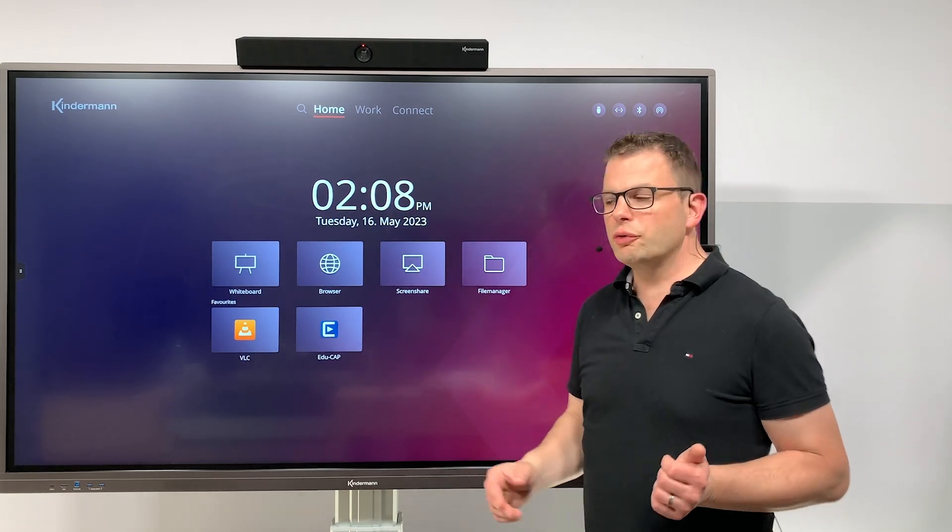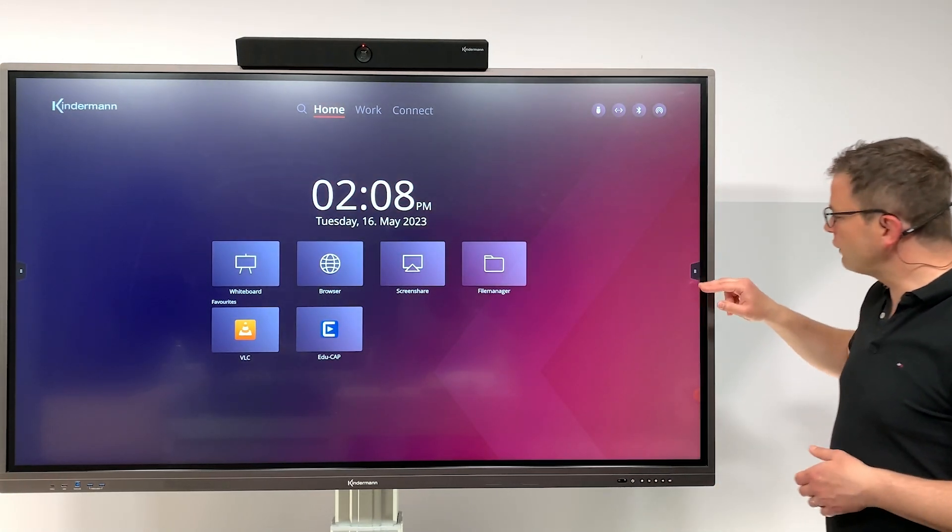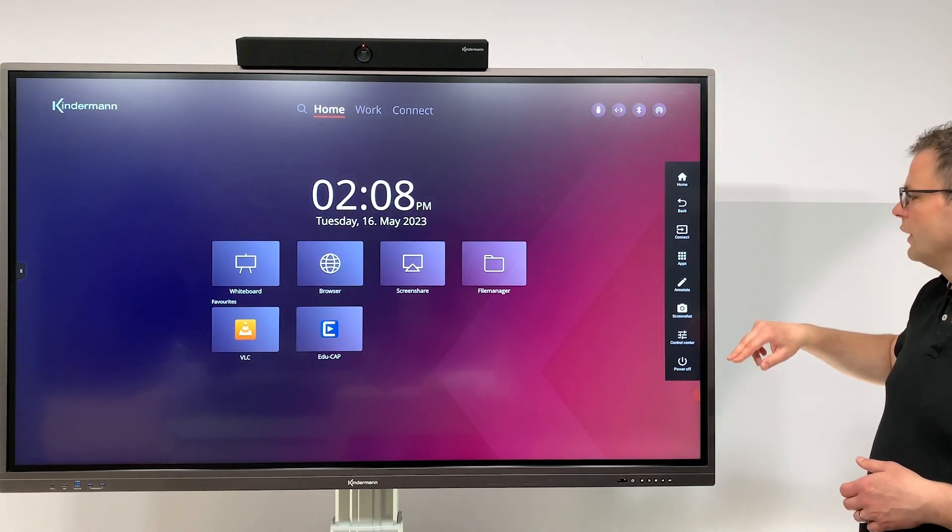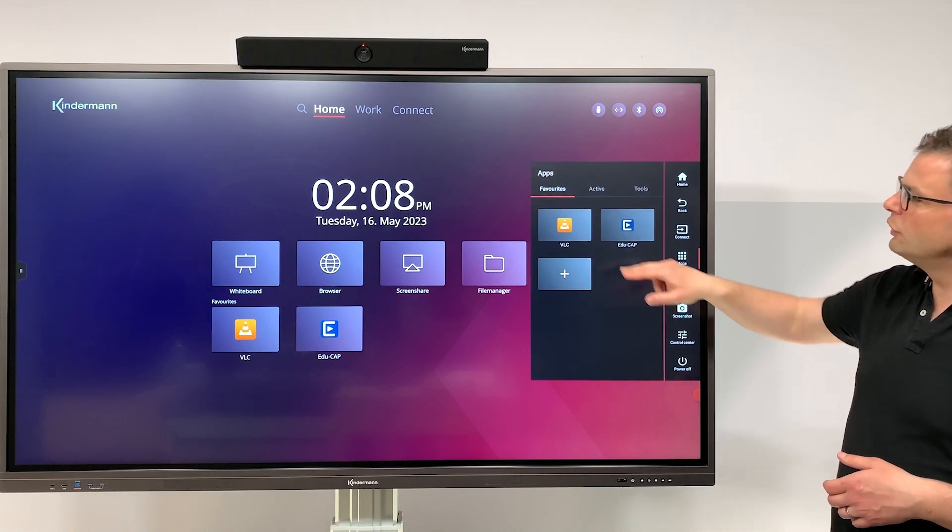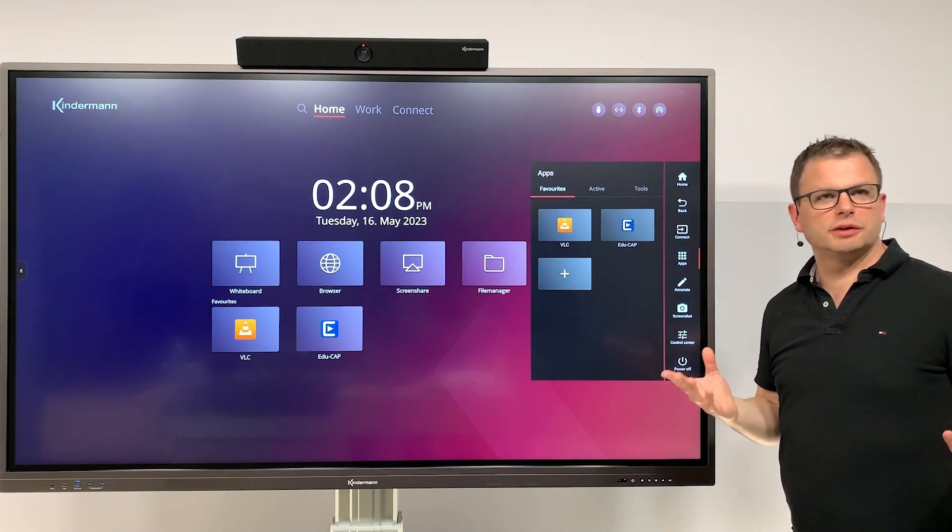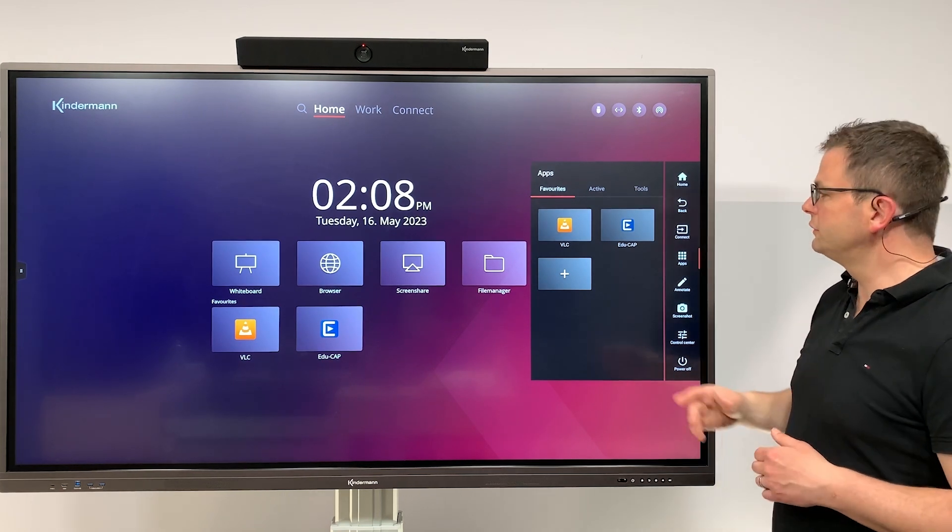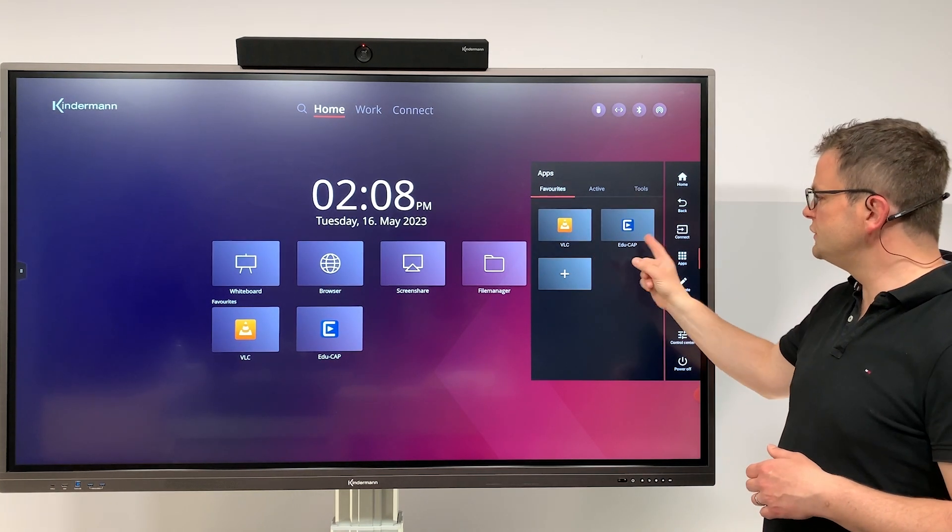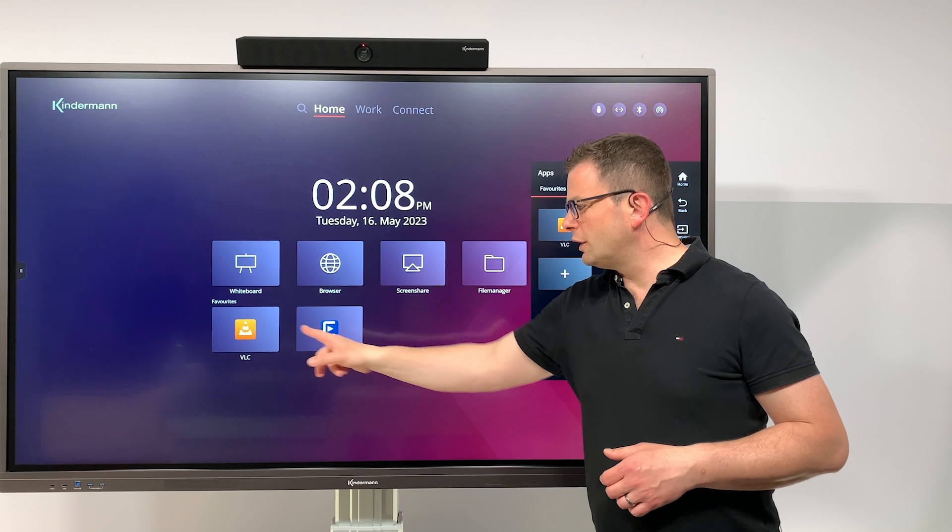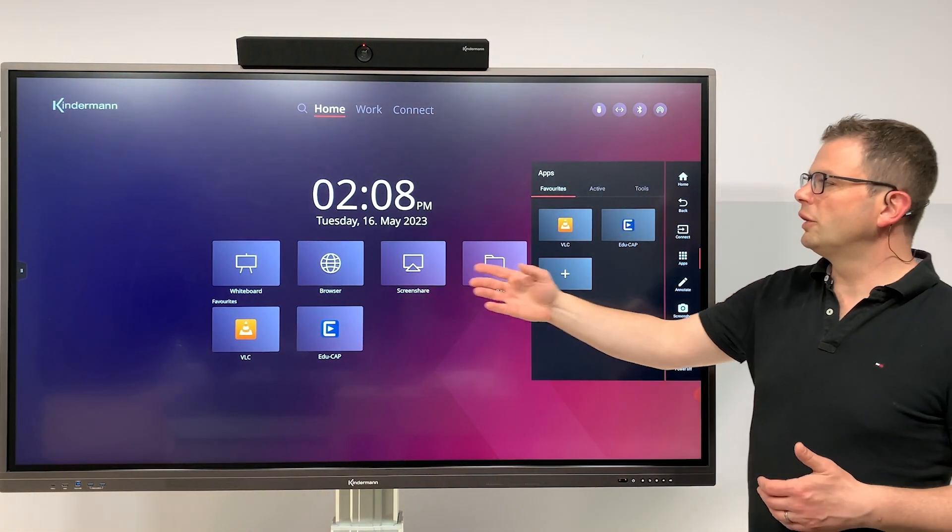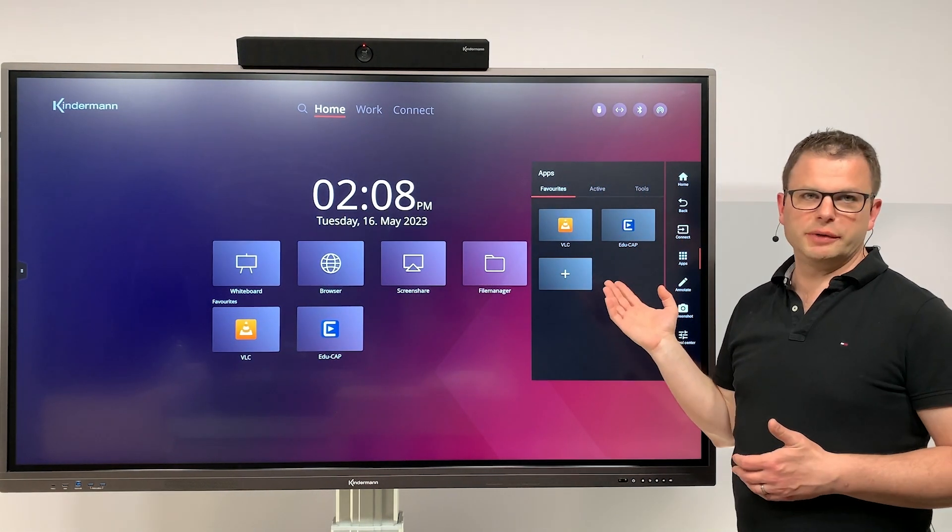There's another way to do so. Let's have a look at the side menu. Go to apps and here we have the favorite items as well. As you can see, VLC and Educap—both are here on the home screen and on the side menu.